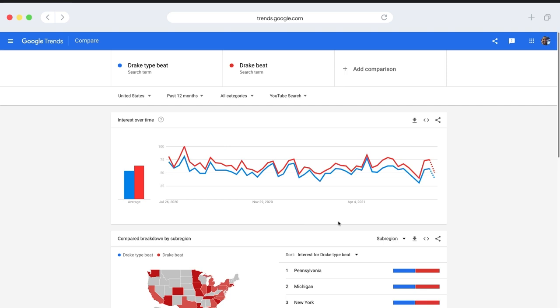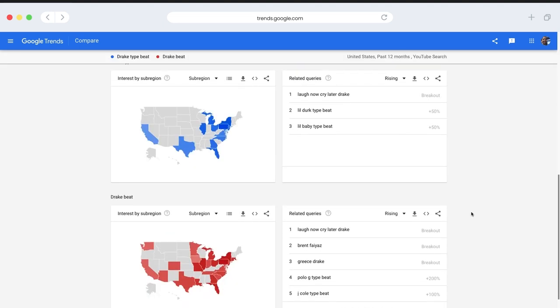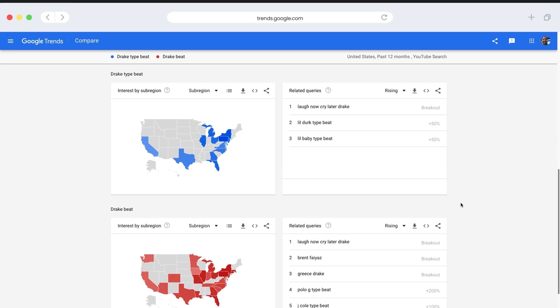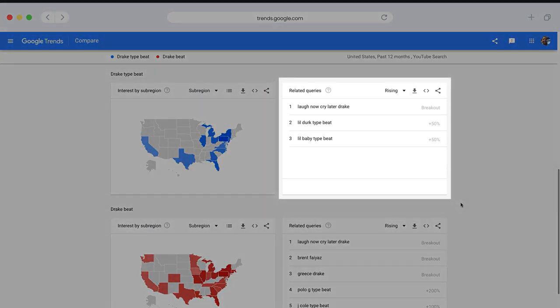So from what we see here, Drake beats is clearly being searched more. So when tagging and titling our beats, we want to keep what we see here in mind. If you scroll a bit down, you can see interest by region and related queries. Related queries is a great place to see some rising trends that are related to your search.